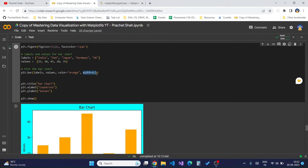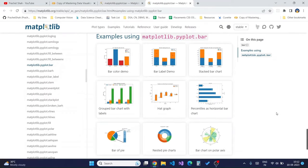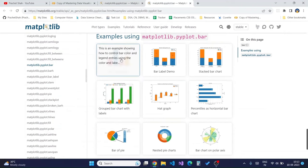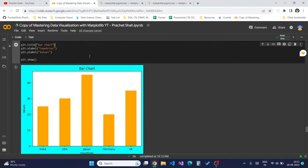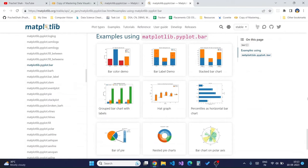Now we will move on to creating a group bar chart. A group bar chart is basically when multiple bar plots are used for comparing different datasets when one variable is changing. We can create grouped bar charts by creating a subgroup of bar charts side by side using the position parameter.